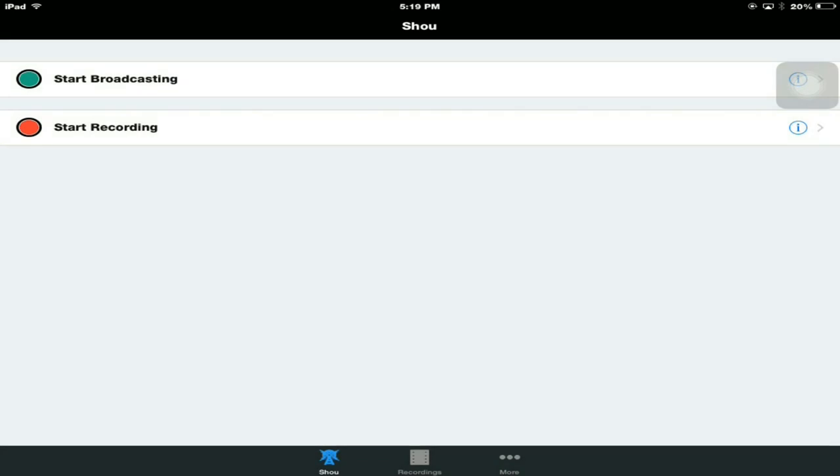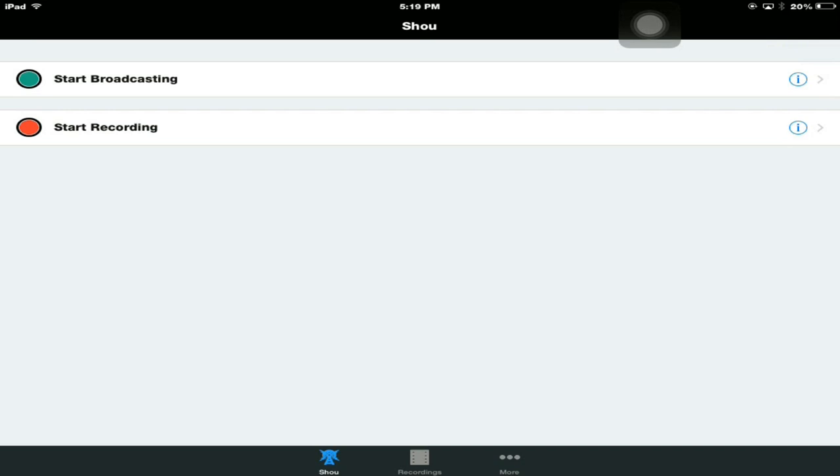Now the app itself. Once you tap on it, it will ask you if you trust them. Just say yes. It's fairly simple. There's two different types of buttons. One of them is Start Broadcasting and the other one is to Record. Broadcast is where you go live and Start Recording is where you can record.